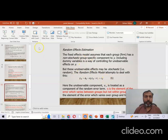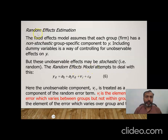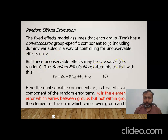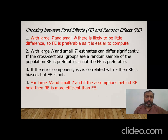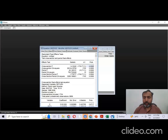Now let's discuss random effects estimation. The fixed effect model assumes each group has a non-stochastic group-specific component, using dummy variables to control for unobservable effects. However, these unobservable effects may be stochastic (random). The random effects model specifies: y_it = intercept + slope × x_it + v_i + ε_it, where v_i is the component of the error that varies between groups but not within groups, and ε_it varies over both groups and time.